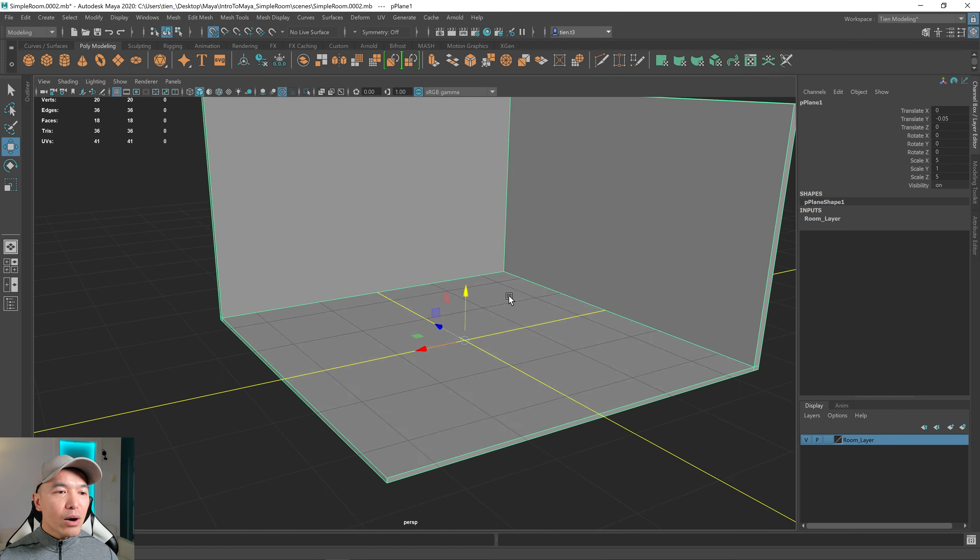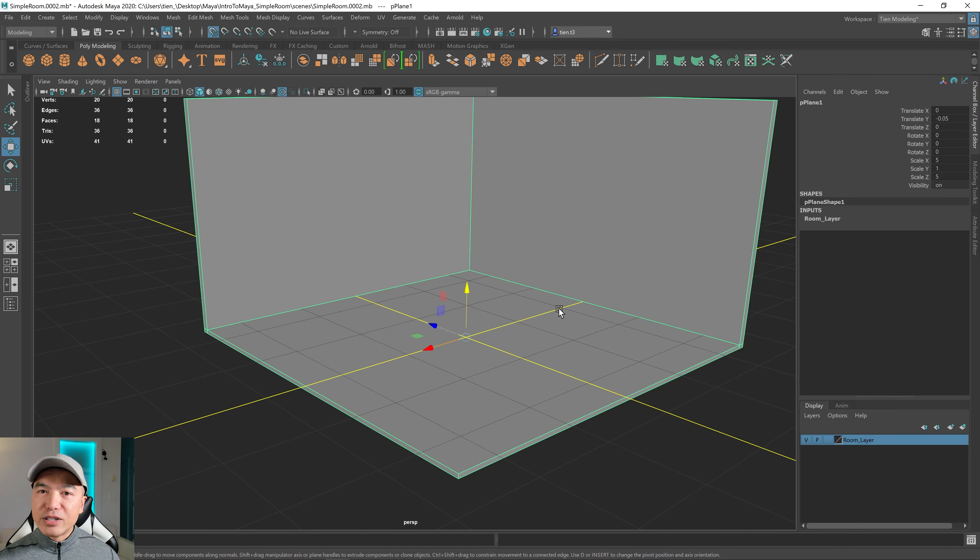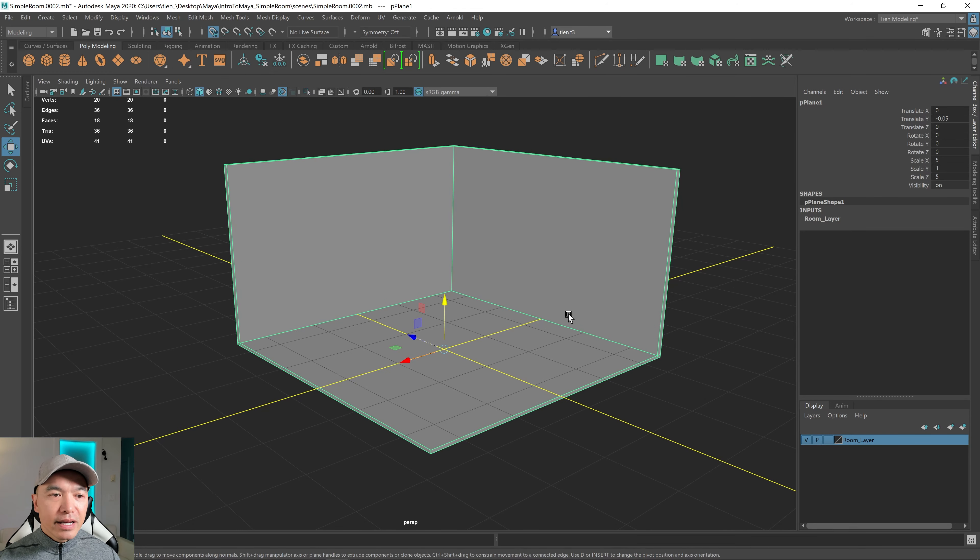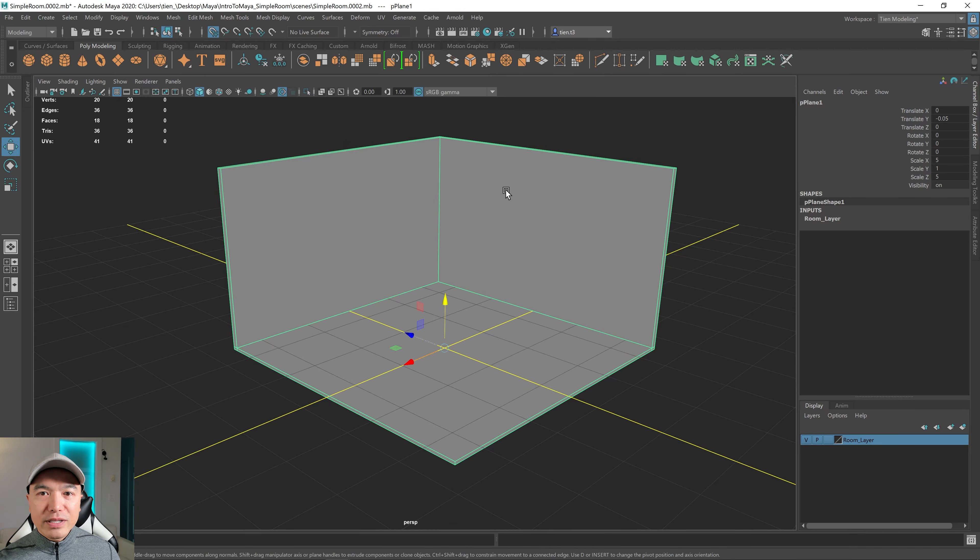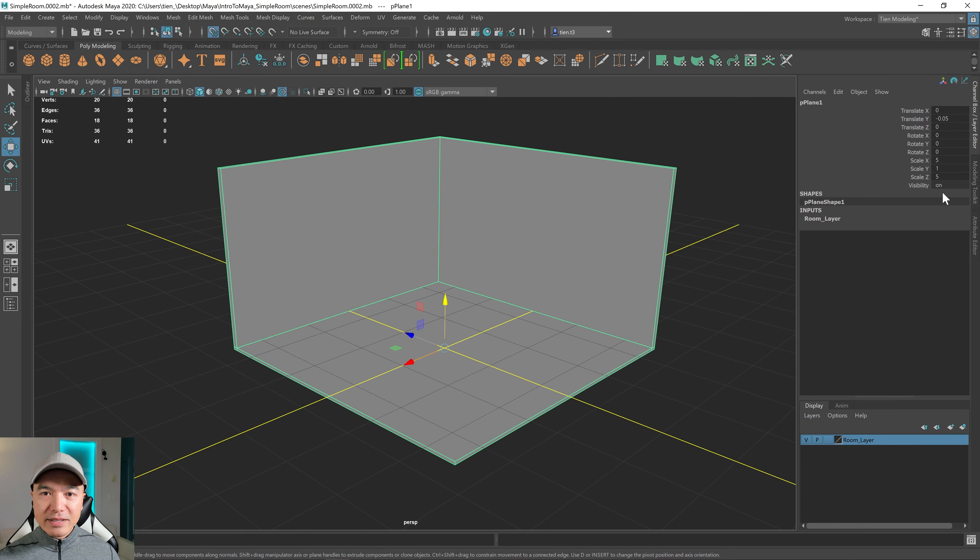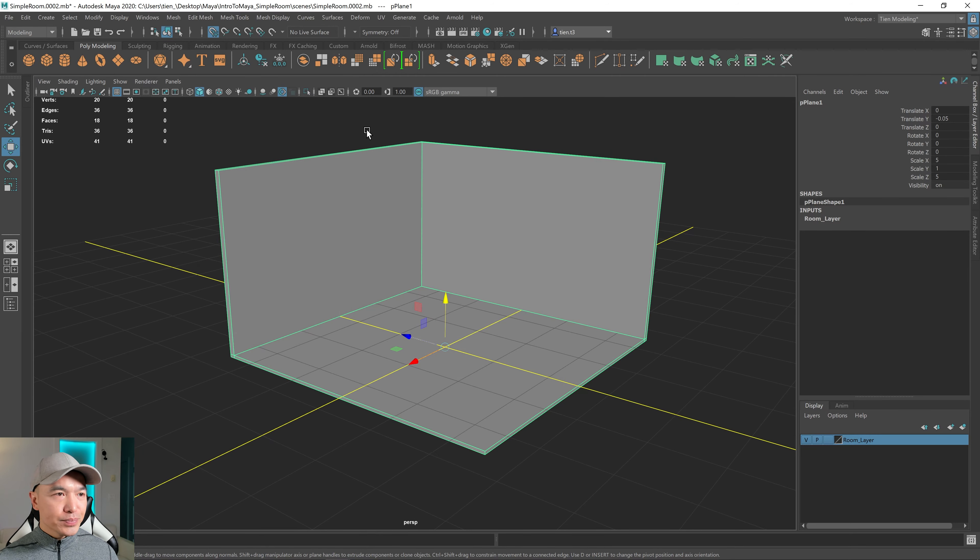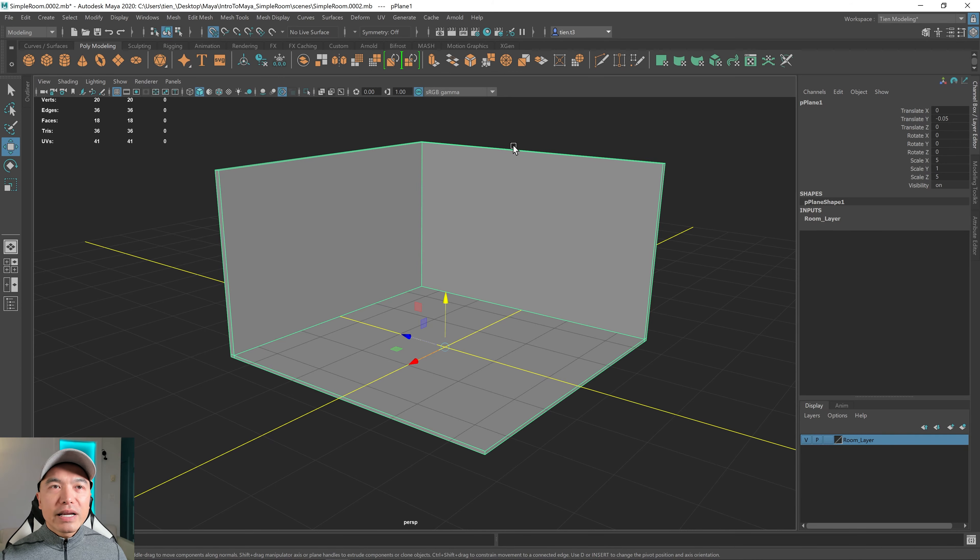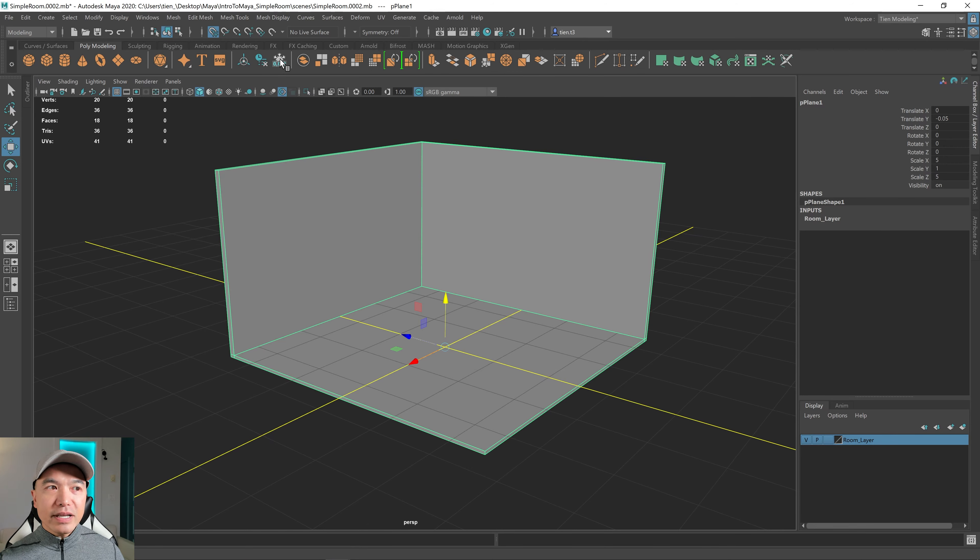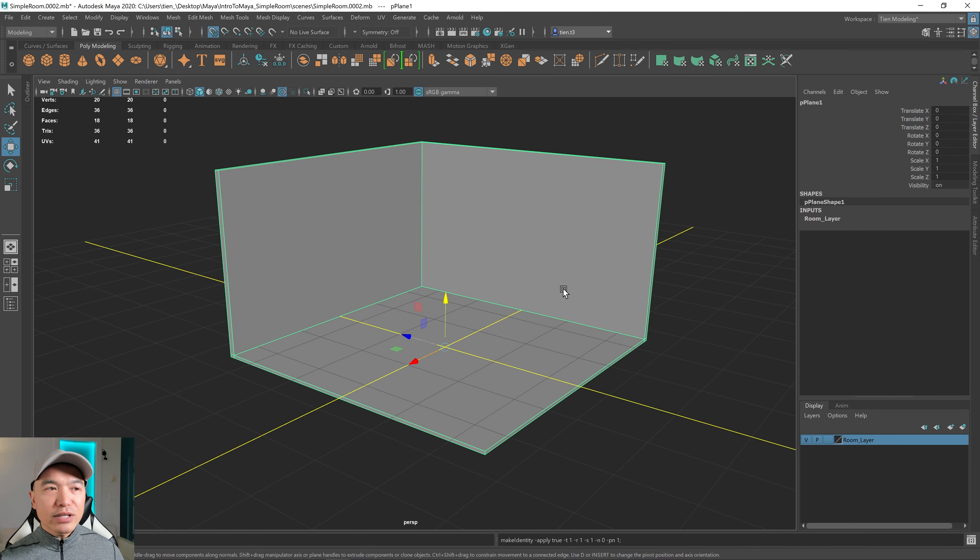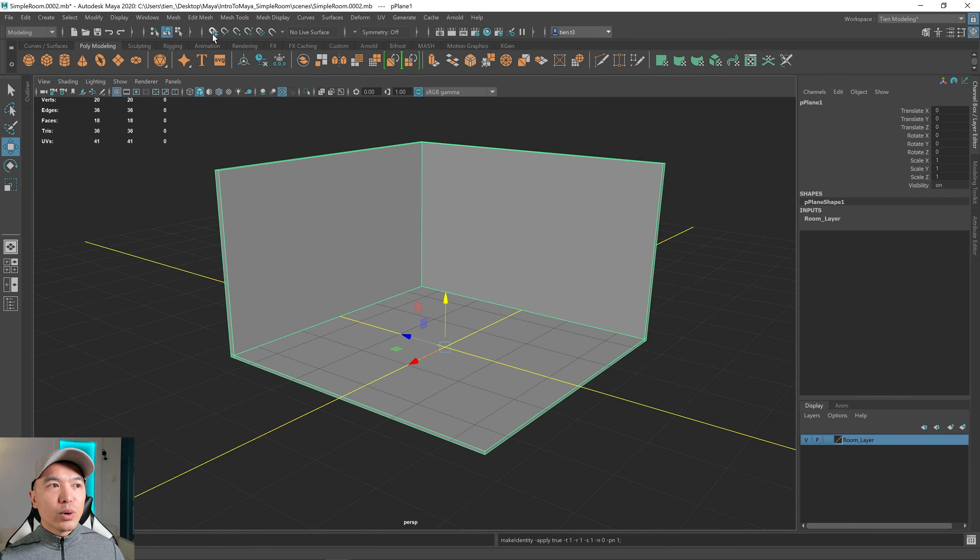And now our floor is at this zero position. And now what I usually do is I'll freeze the transformation. And when you freeze the transformations, the translate and the rotate will get reset to zero, scale will be back to one. It doesn't mean you can't change things afterwards. But it means that when you bring it into the game engine, these numbers are reset. So that's kind of nice. And to reset the transformation, I'll press this button up here. And I'll freeze the transformation. And then we can press this button to go out of grid snap.